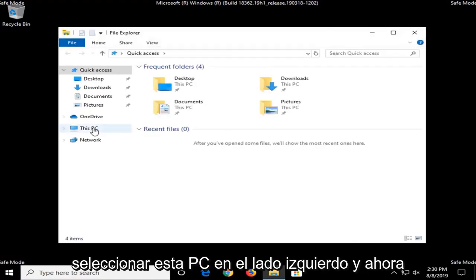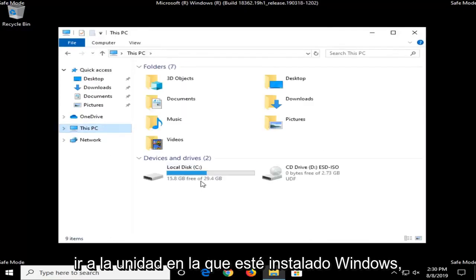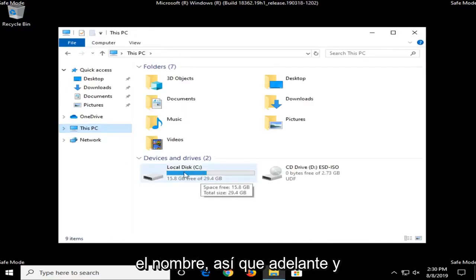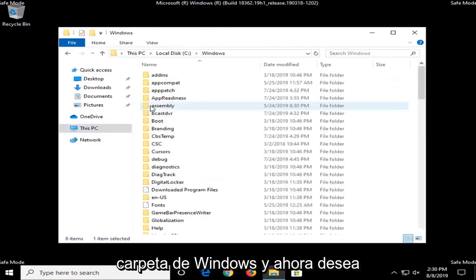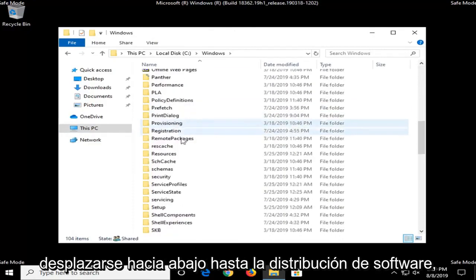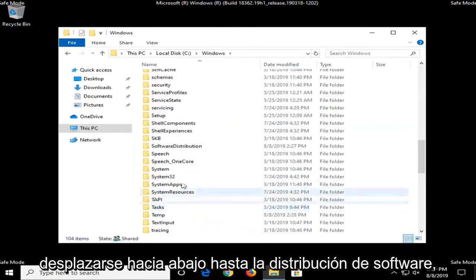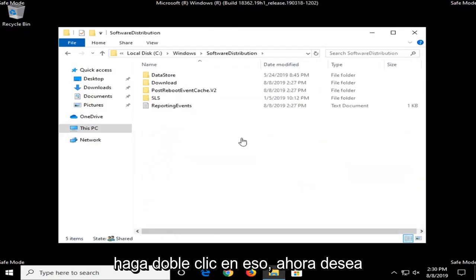Select this PC on the left side, and now go under whichever drive Windows is installed on. It should say local disk in the name of it, so go ahead and double click on that. Double click on the Windows folder. And now you want to scroll down to Software Distribution. Double click on that.